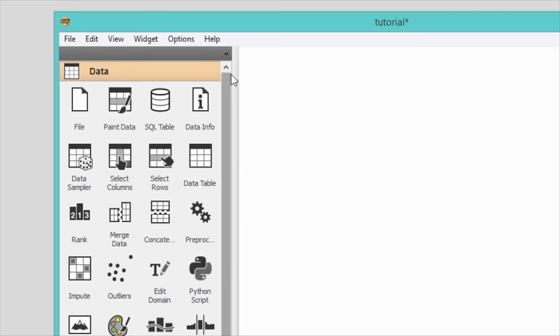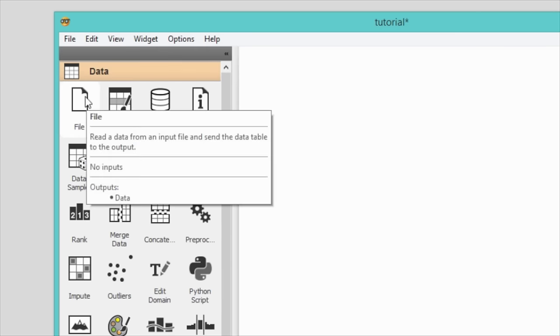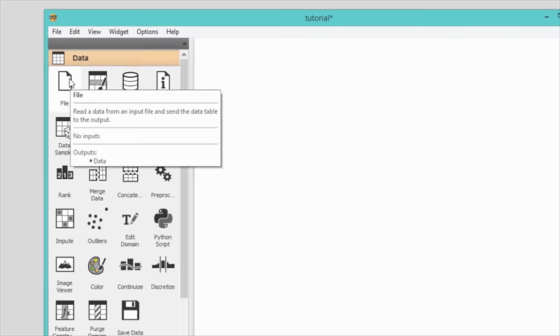Most data analysis workflows begin with the file widget, with which we load our data. Click on the file widget and it will appear in the canvas. Open it with a double click.